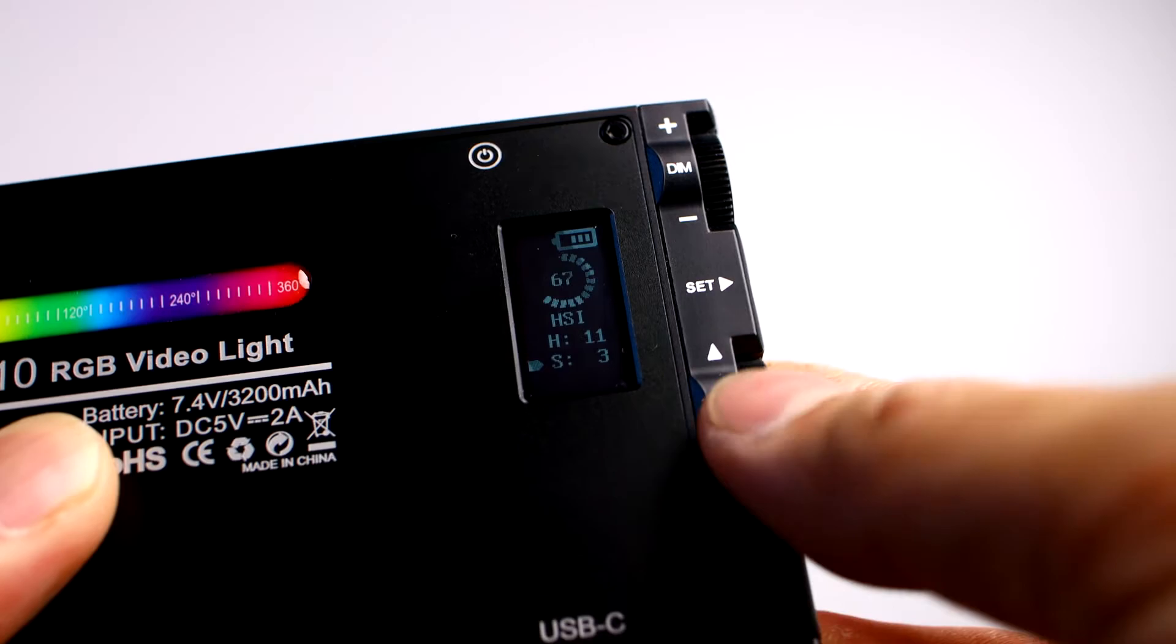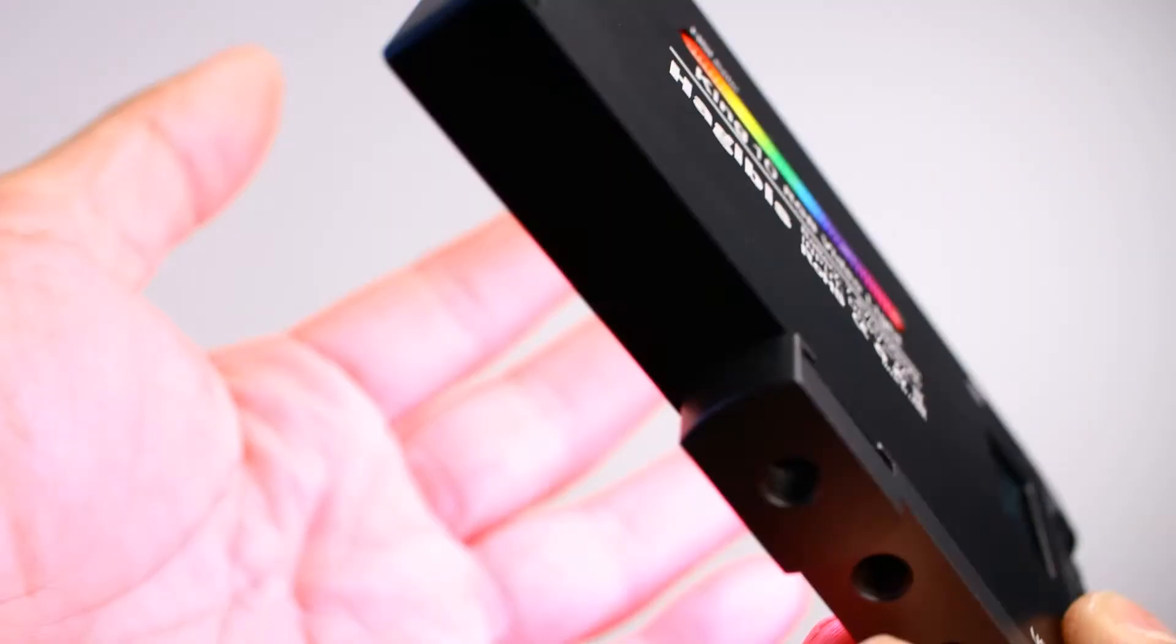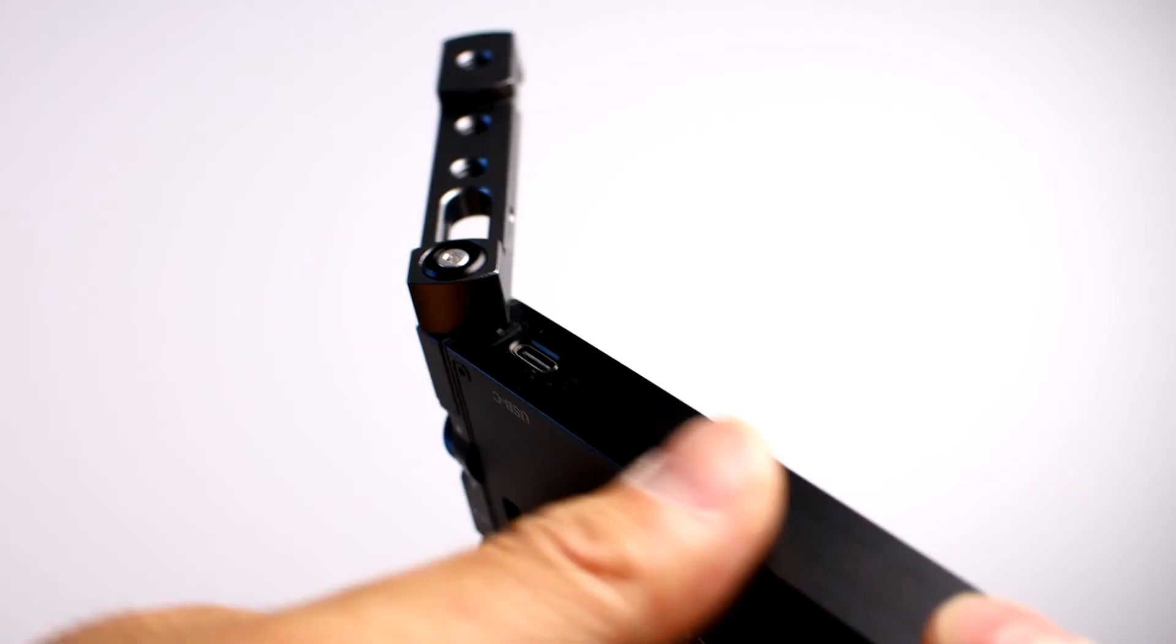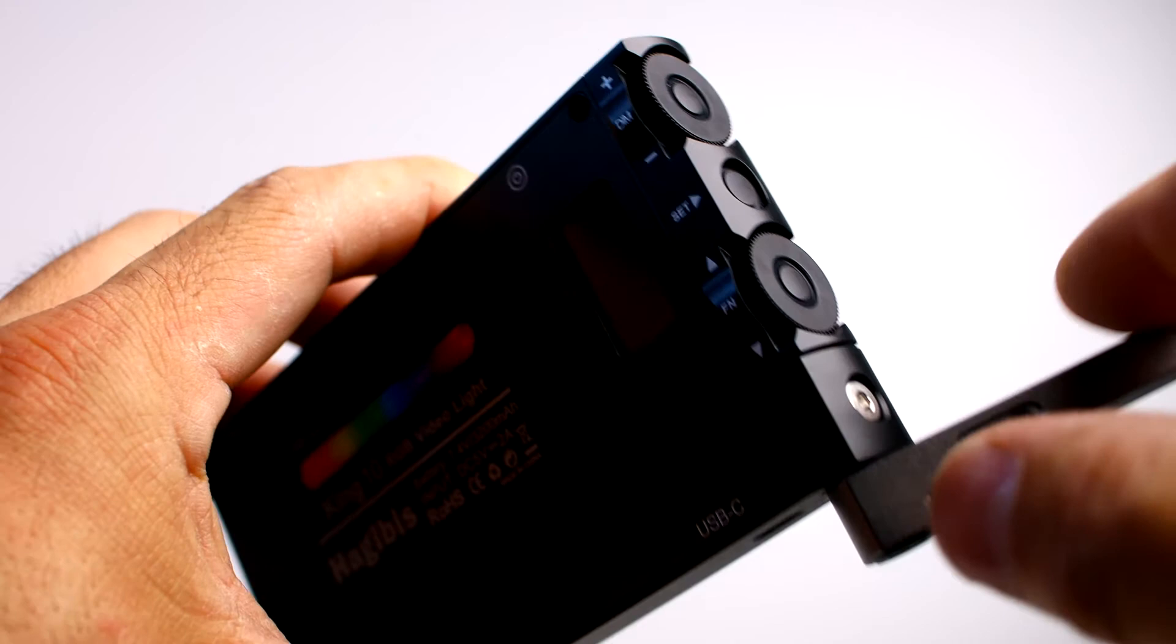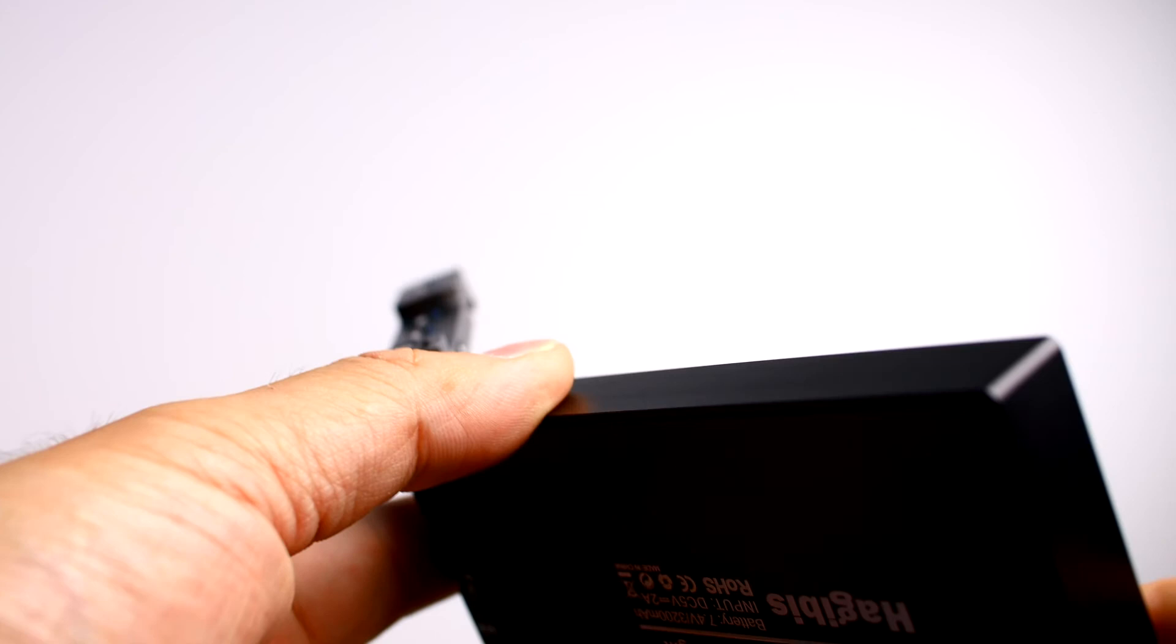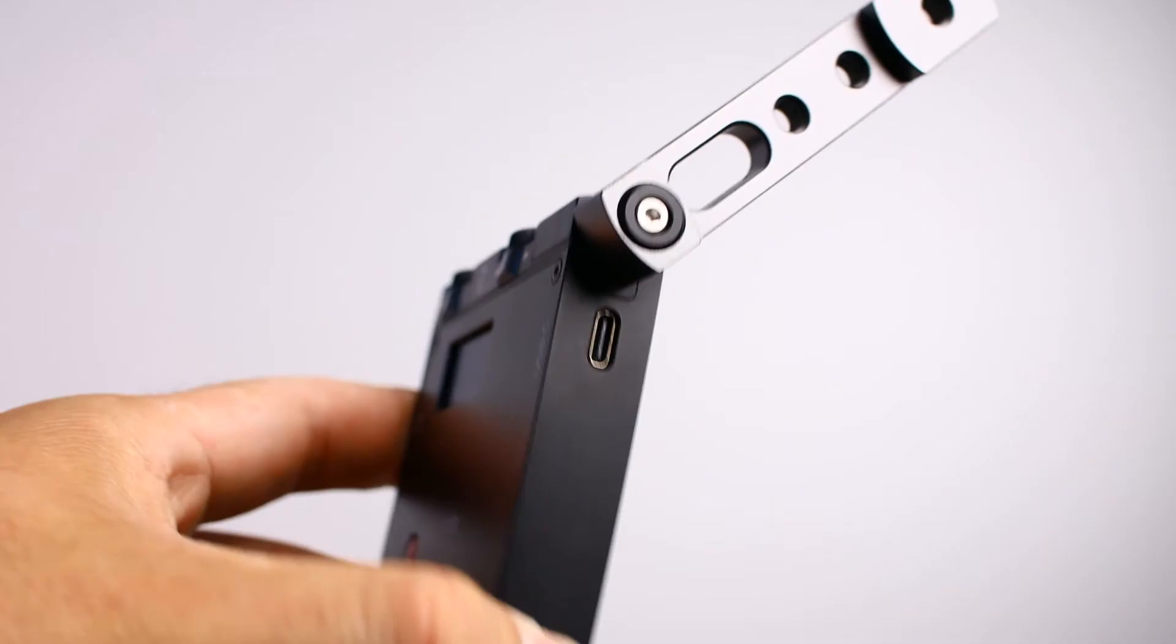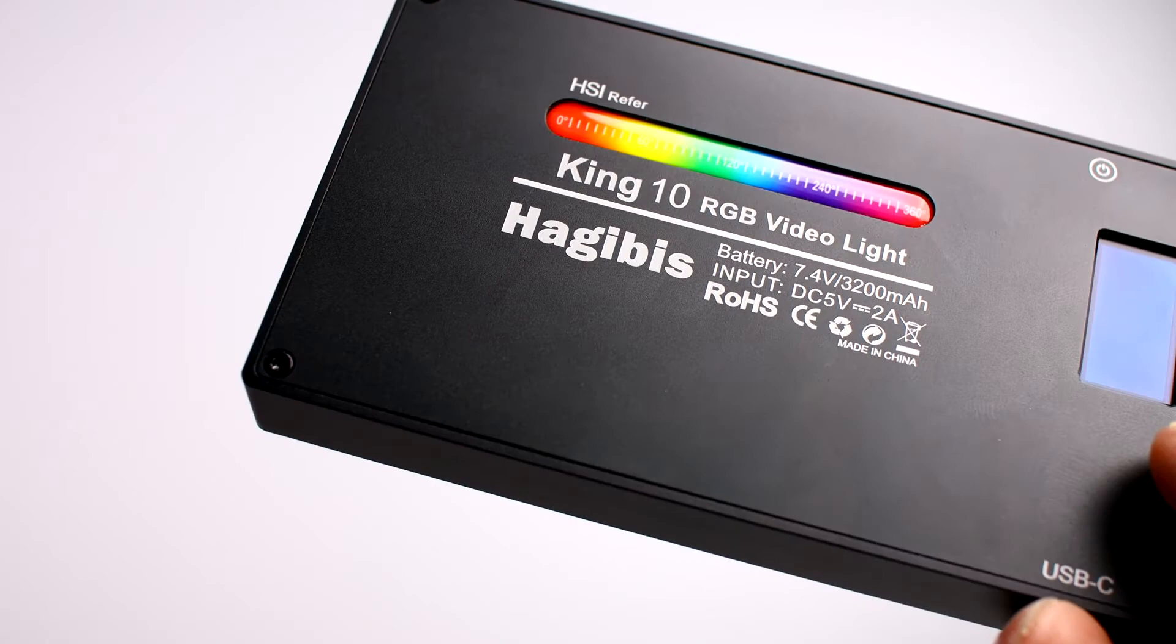It has a standard USB-C port, so chances are you're going to have an adapter to charge this unit. The battery life obviously is going to depend on the brightness and how long you use it. Even though at 100%, I believe it lasts for about an hour and a half to two hours. Definitely check this out: the King 10 RGB video light by Hagibus. Awesome, awesome video light, and the link is below.